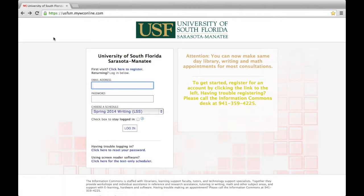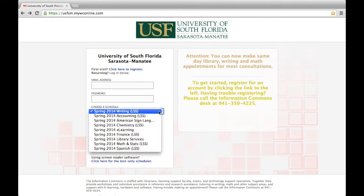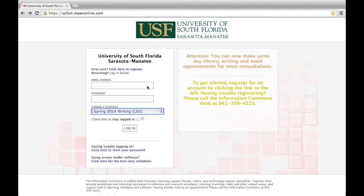Once you've made an account, log in using your email address and password, and select the schedule you would like to view. Each schedule corresponds to a different service.